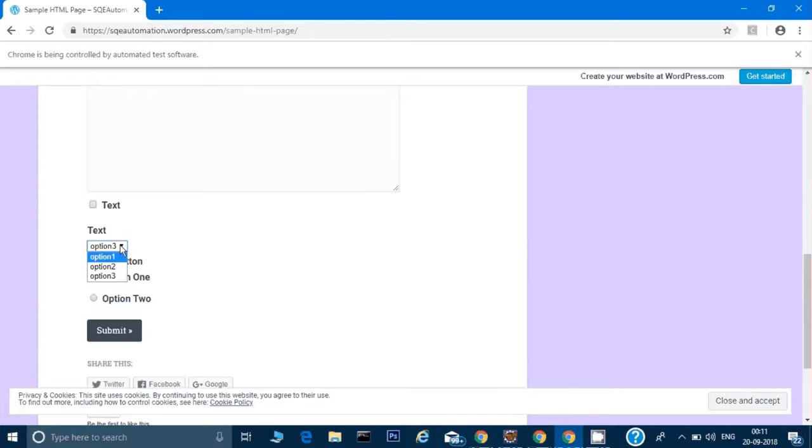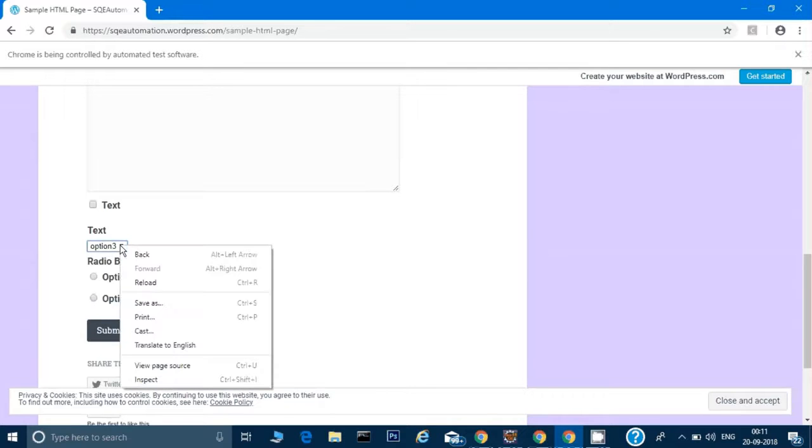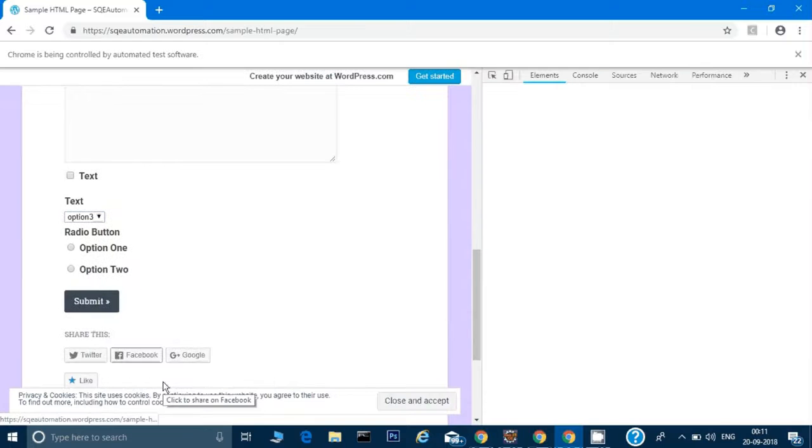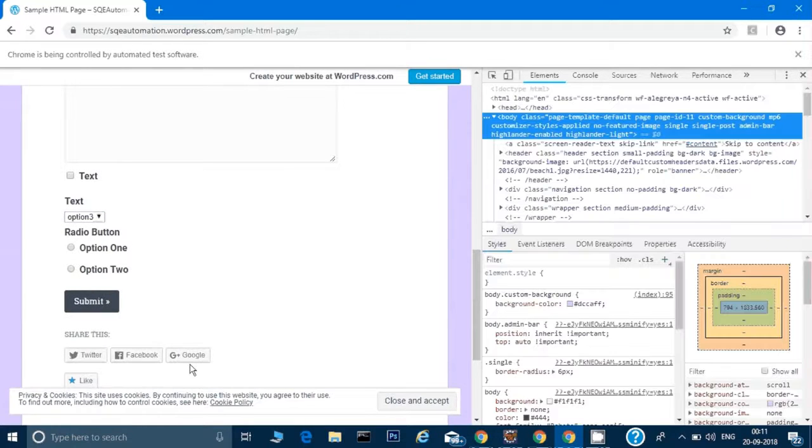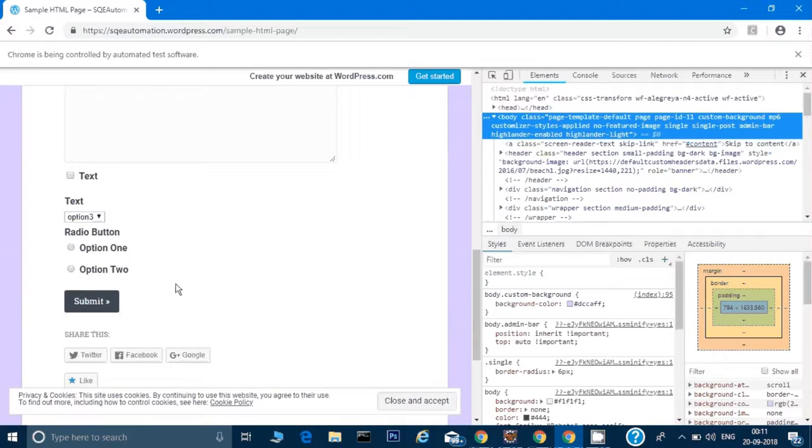Now we have to choose option 1, 2, or 3. We can choose any option, but for that we have to find a locator. Our strategy remains the same: we have to right-click on this and click on inspect.